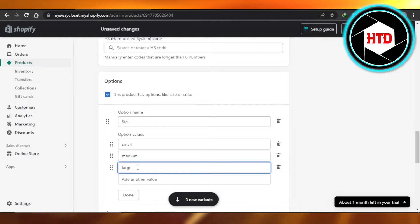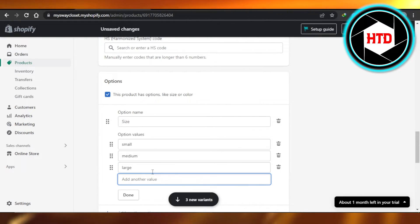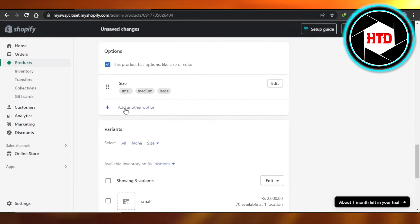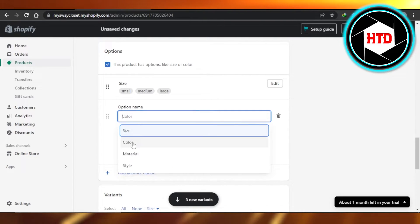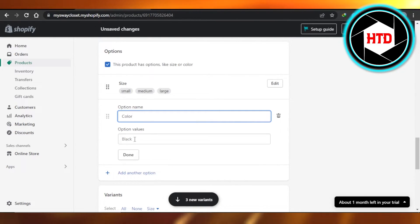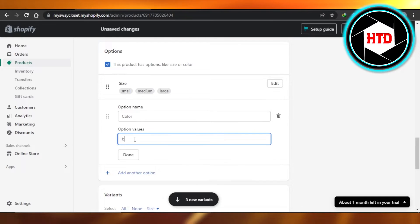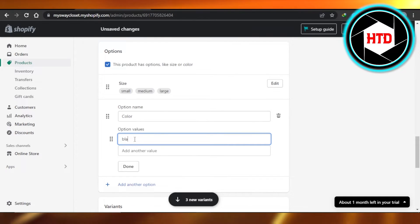So these are going to be the three variants of this product. Click enter and they will be created. Then let's add another one. It's going to be color. So I'm going to go with color. In color we have black, red, blue, and gray.